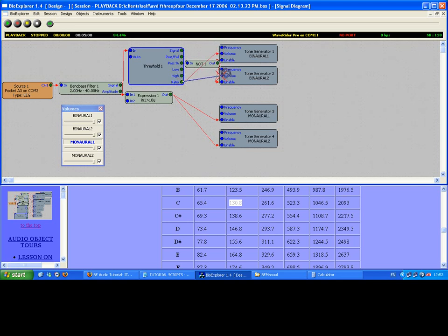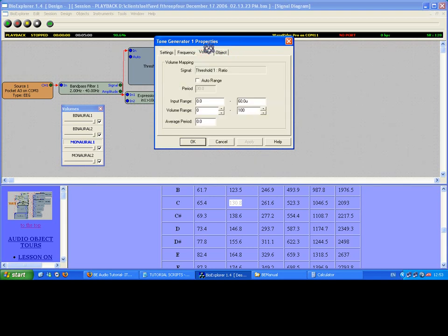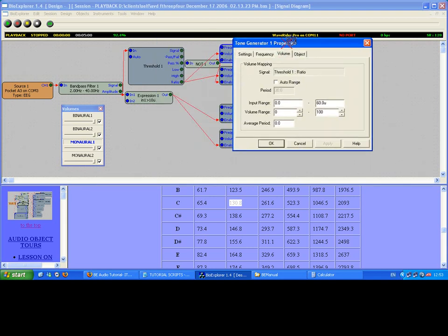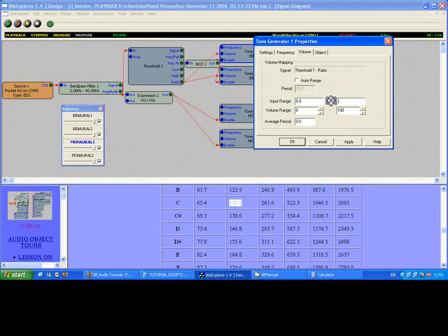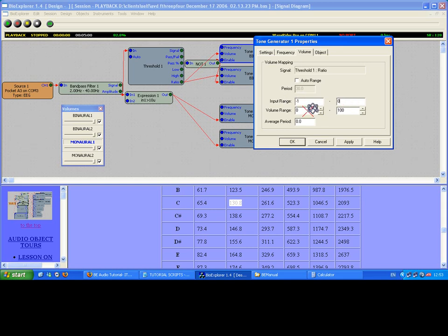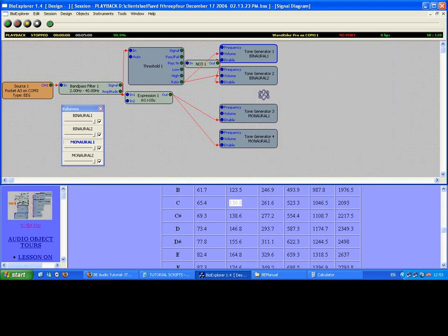We can also do some volume variable. Notice that I use the ratio output. The ratio output makes it a nice even scale from zero to one. Zero would be the signal at the threshold, and one would be 100 percent over the threshold as compared to the threshold. So I can have here a volume grading scale.